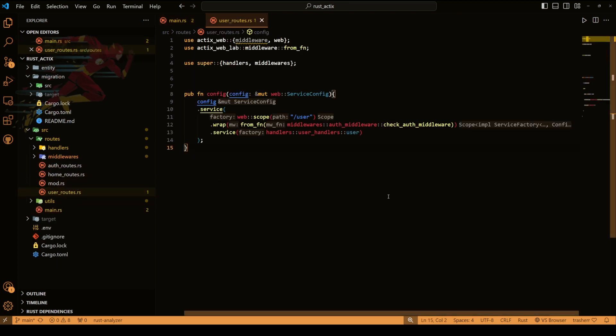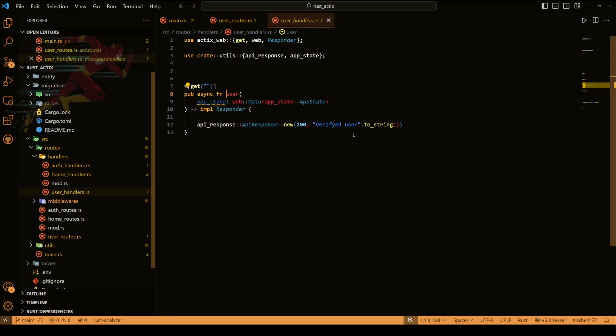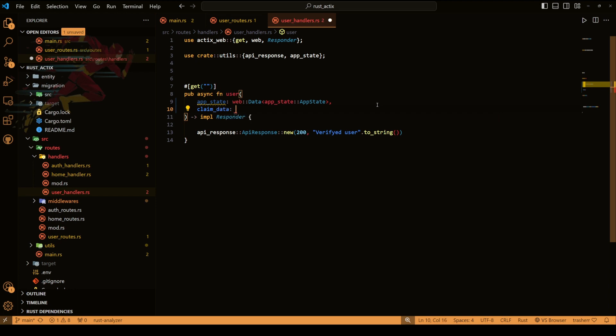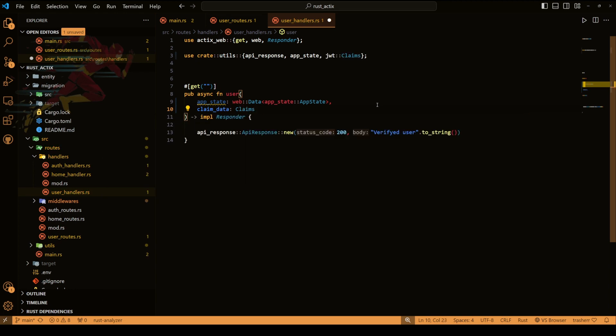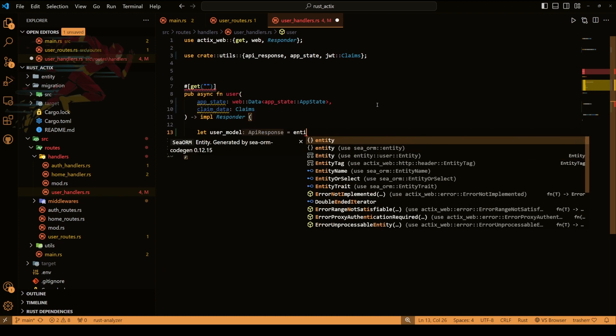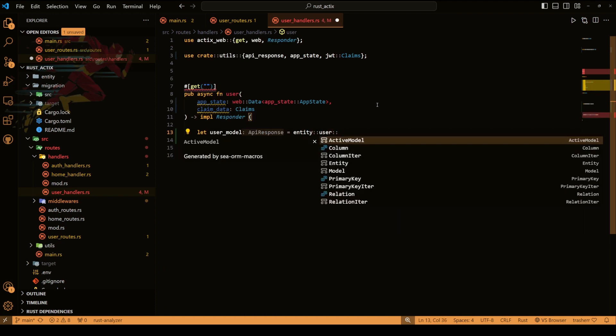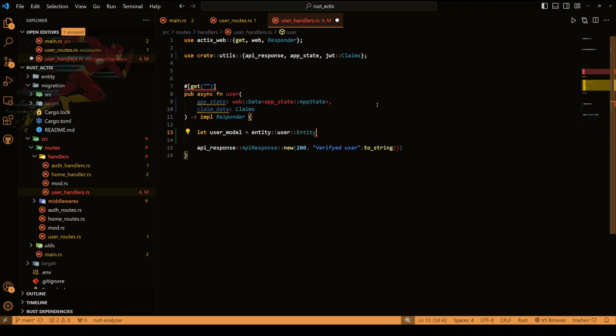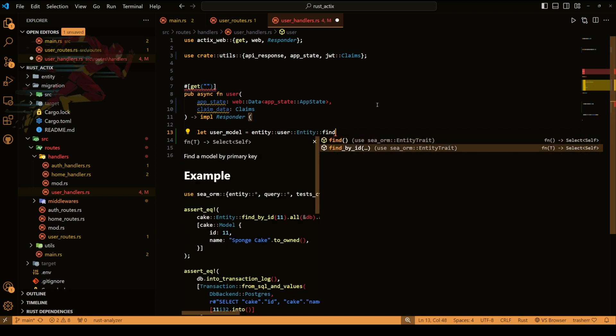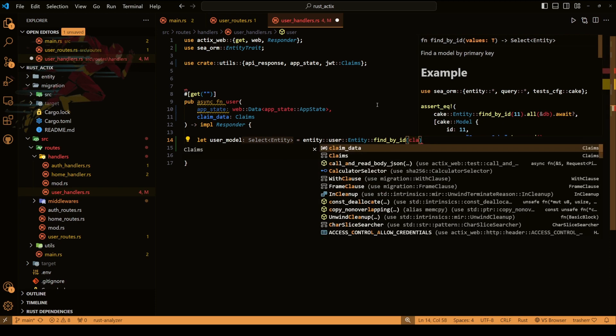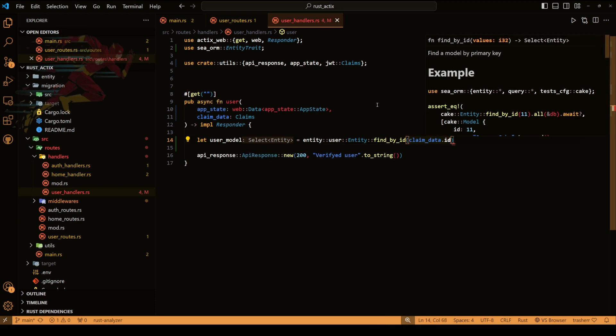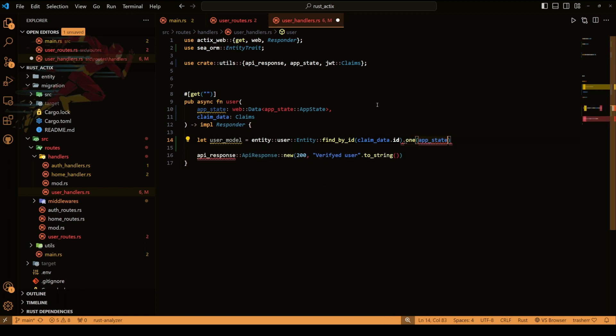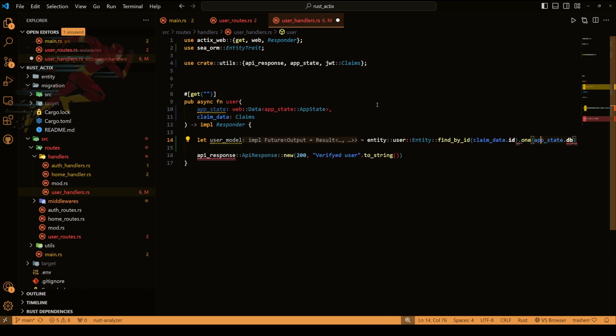To use it we can just go to any of the functions that has the authentication applied before it and then we can just add a parameter claim data claims and then we should be able to use it. Let's do user model entity user entity and then find by id. We'll pass on the claim data dot id so we get the id and we have our user. Now let's do rest of the stuff, give the database connection and do some error handling.